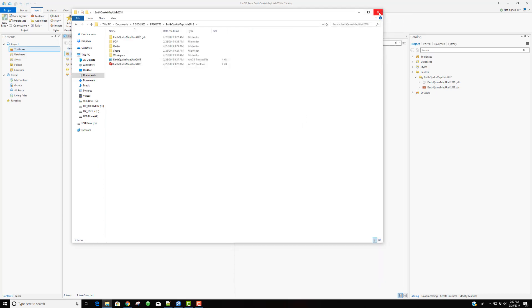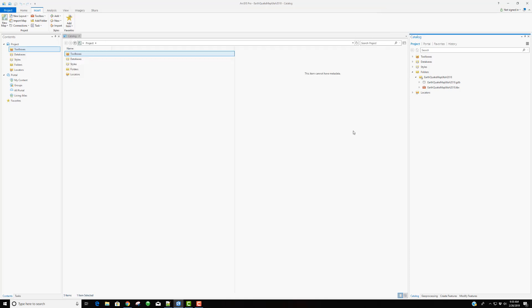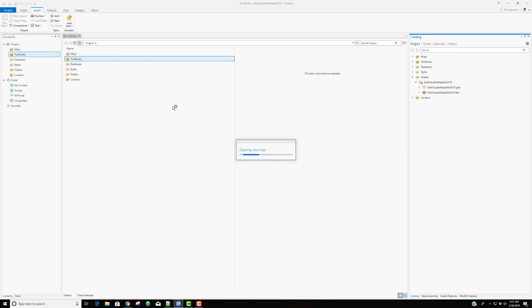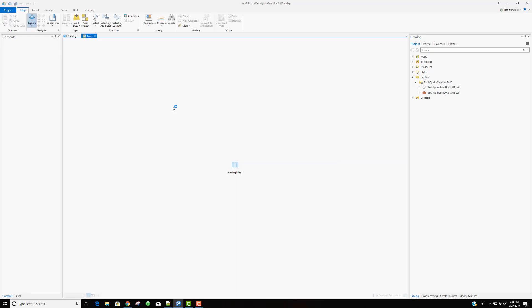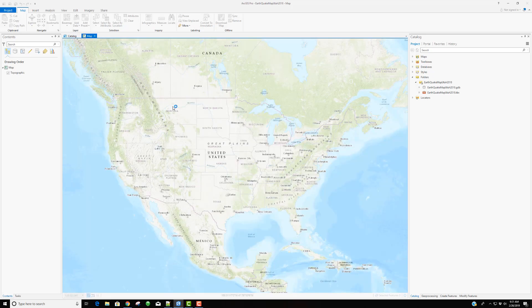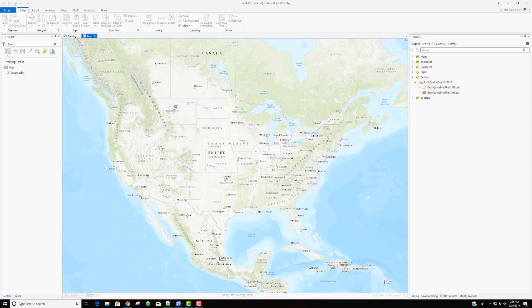Now, coming back to ArcGIS Pro, I again am in the start of a new project. I've got the catalog open here. Let's go ahead and start a new map. Now, a couple things to remember with the map is that by default, it brings in this base map. And by default, it has some sort of projection assigned to it. Now, in the end, I want everything that I do to be projected into UTM NAD83 Zone 12N.